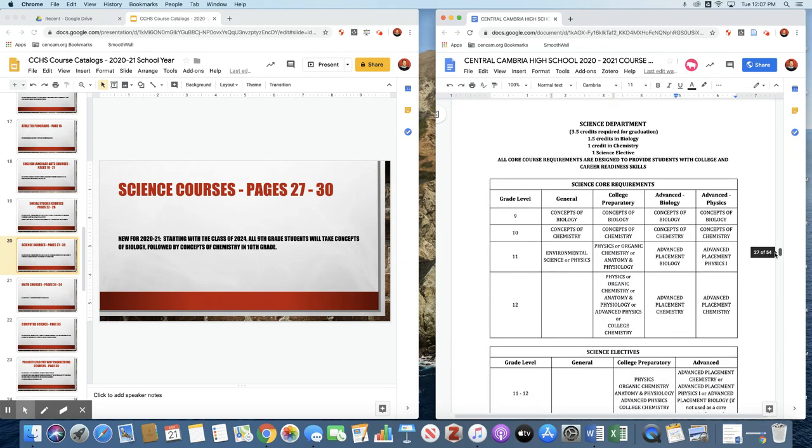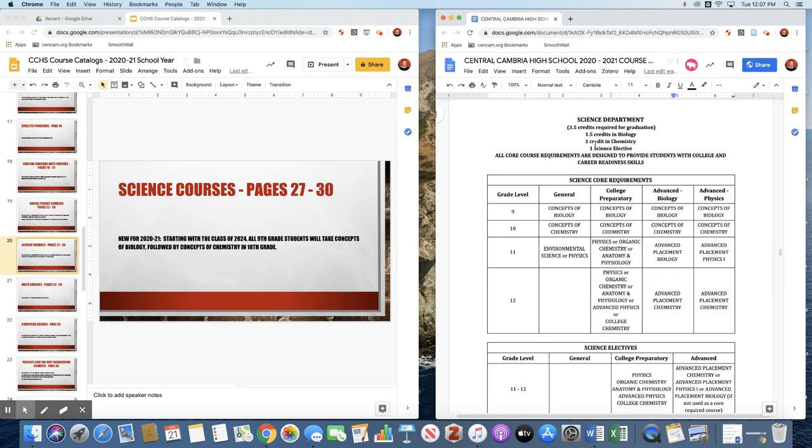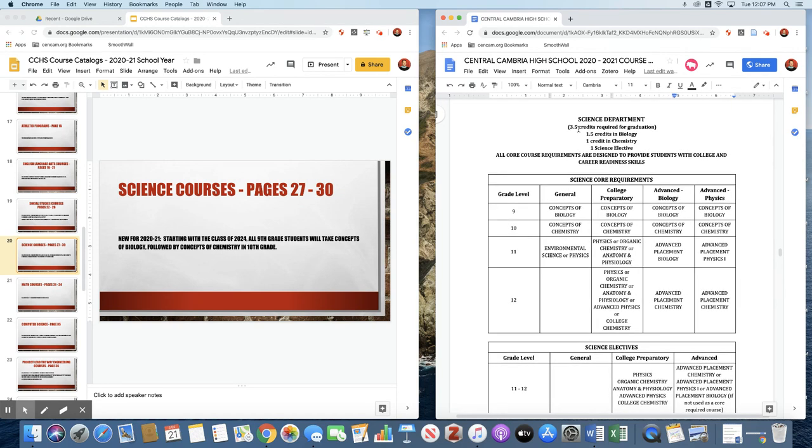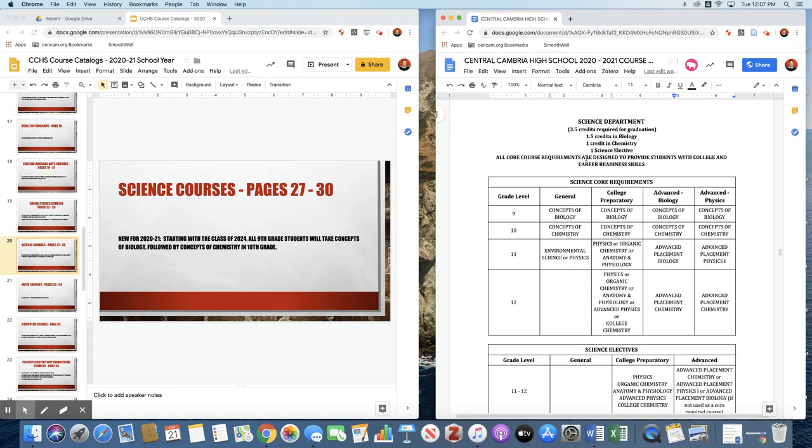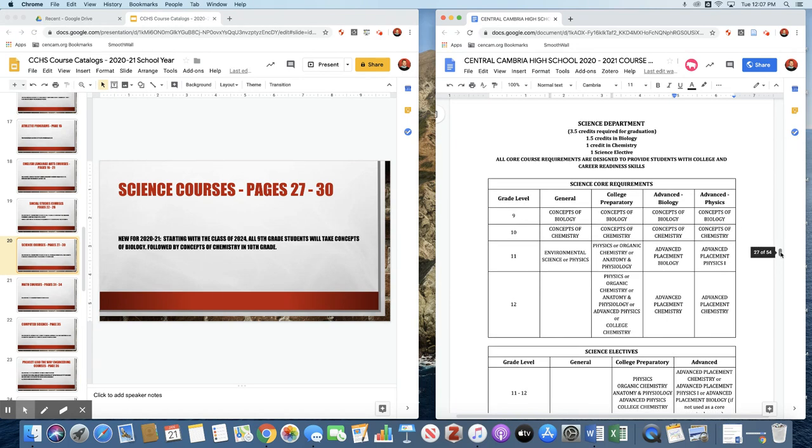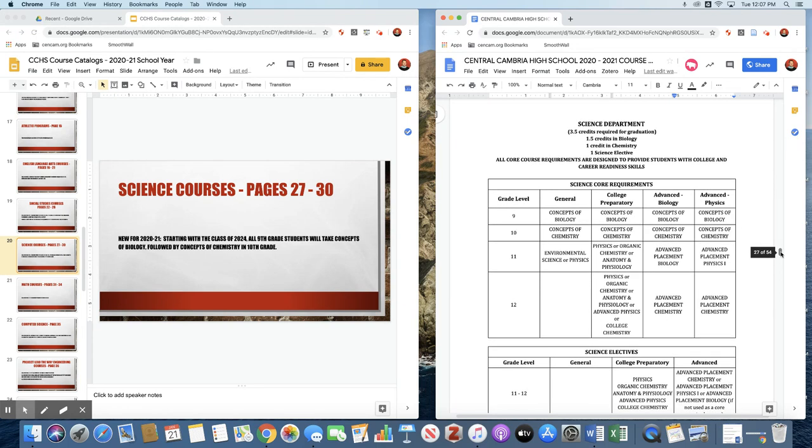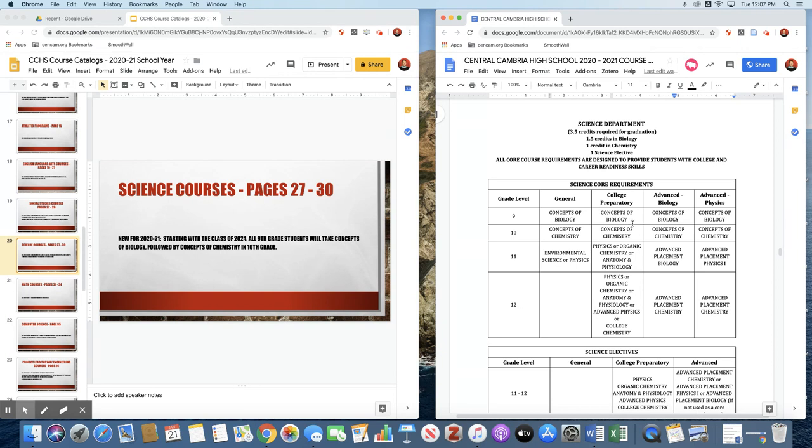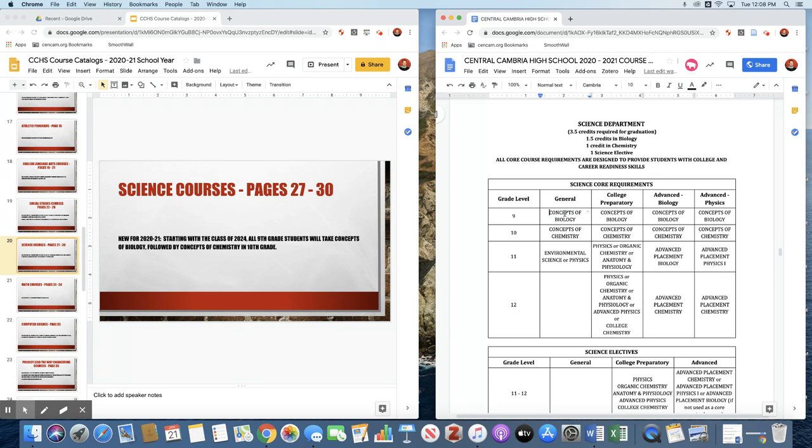Our next department is the Science Department. These requirements are a little bit different based on your year of graduation. This course catalog I'm looking at is for next year's freshmen, the class of 2024. They will be required to have one and a half credits in biology, one credit in chemistry, and one science elective. Next year, all ninth graders will be taking Concepts of Bio. In the past couple years, we've had some take bio, some take environmental science. We're trying to get everybody back on the same page. So we're going to do Concepts of Biology for all ninth graders, Concepts of Chemistry for all 10th graders.